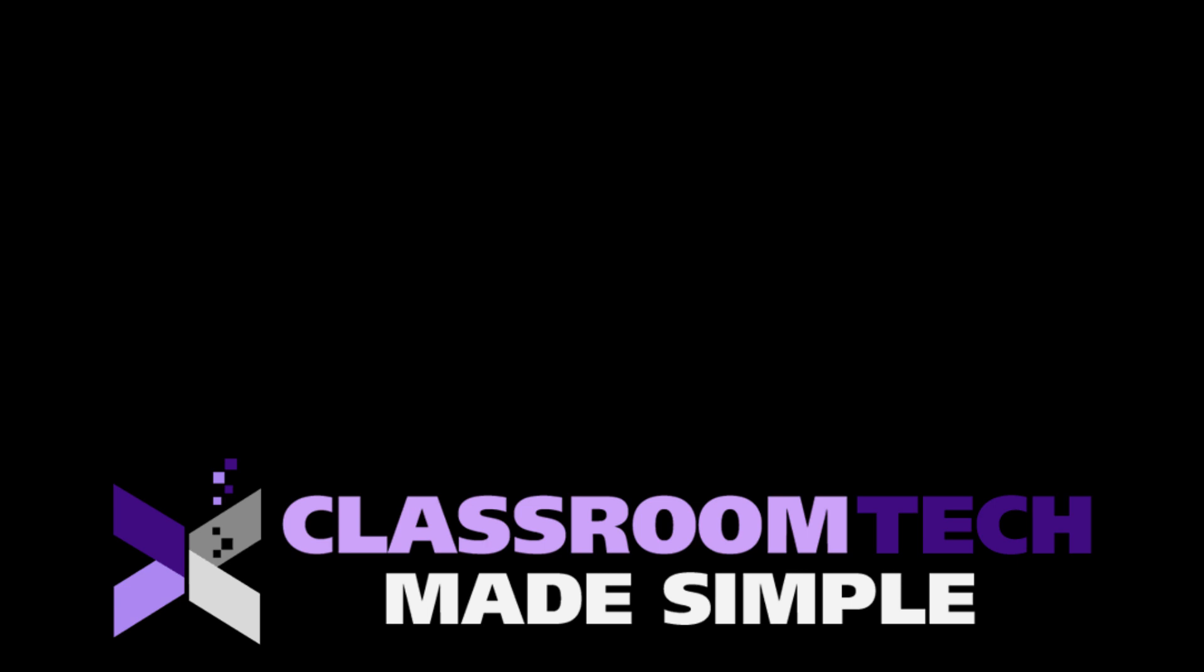If you like videos like this and tips, please like the video and definitely subscribe to the channel so that you can get these tips sent directly to you. This is Cory Knight with Classroom Tech Made Simple. We'll see you next video.